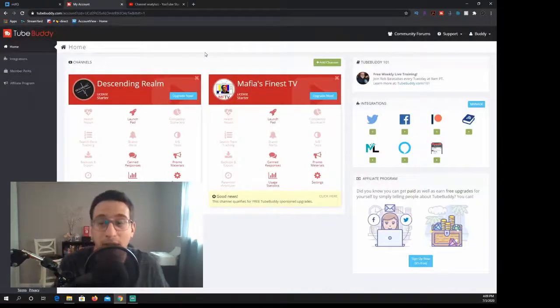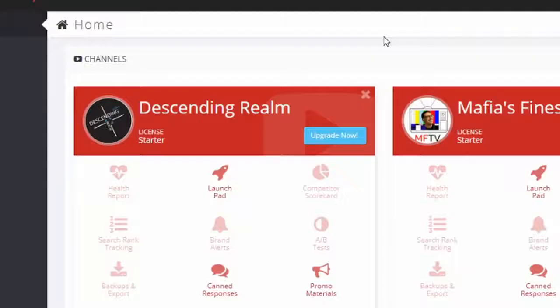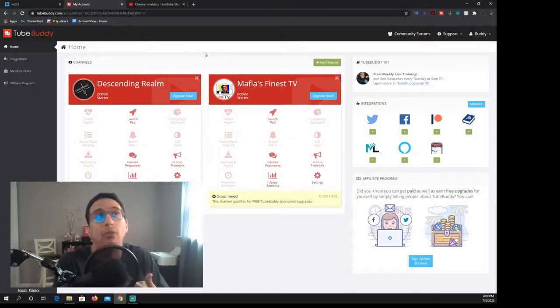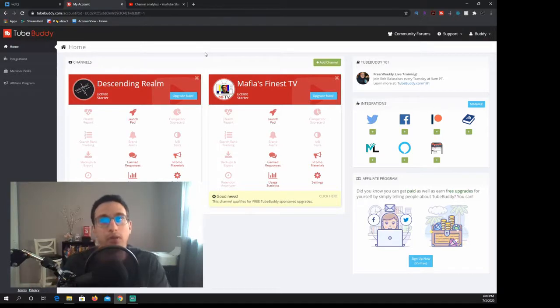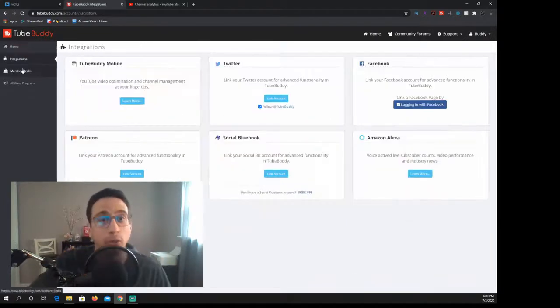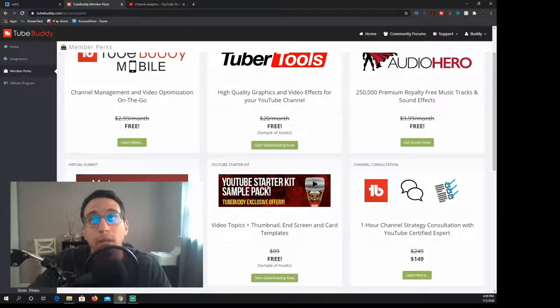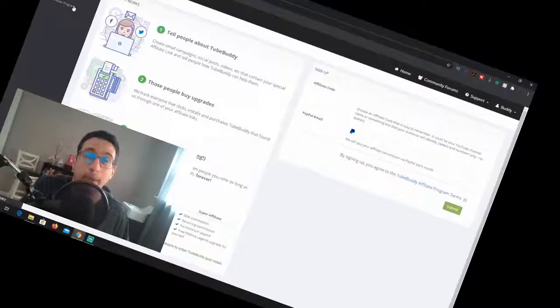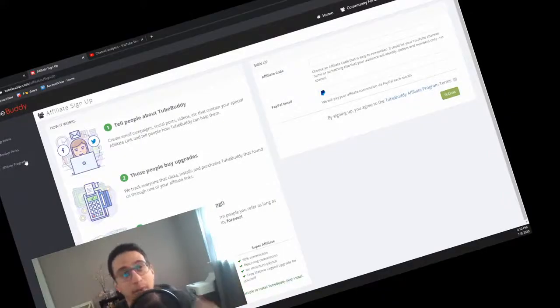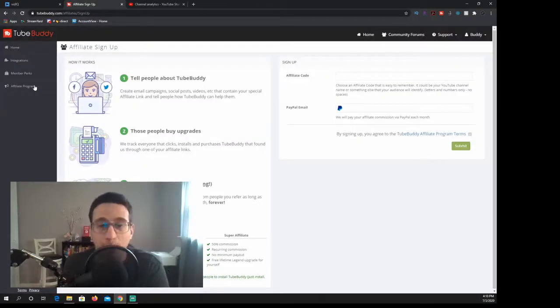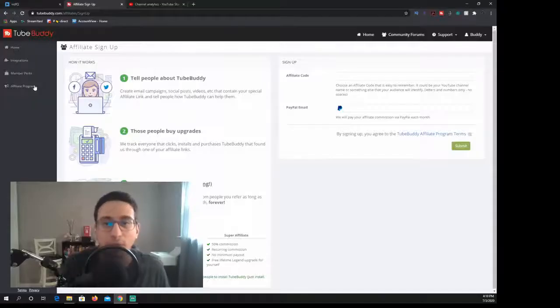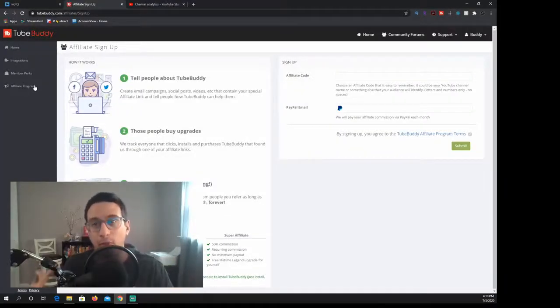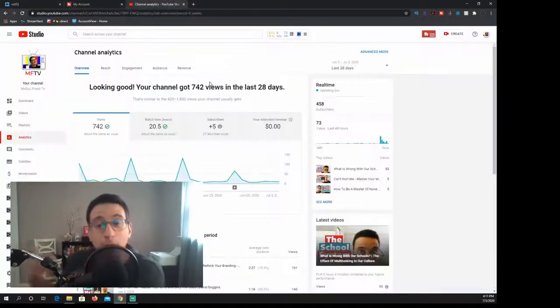So on TubeBuddy's website I have my Descending Realm games and my Mafia's Finest thing. I do not see anything really that's here for analytics. It's more of just like a promotion for themselves. How to do YouTube, perks and you can get your starter kit. That is a good thing to kind of get yourself started. And then they have their affiliate program. On TubeBuddy's website, it's more about their products and what they're offering to you than vidIQ. vidIQ does have that as well, but they also have their own analytical portion of it.